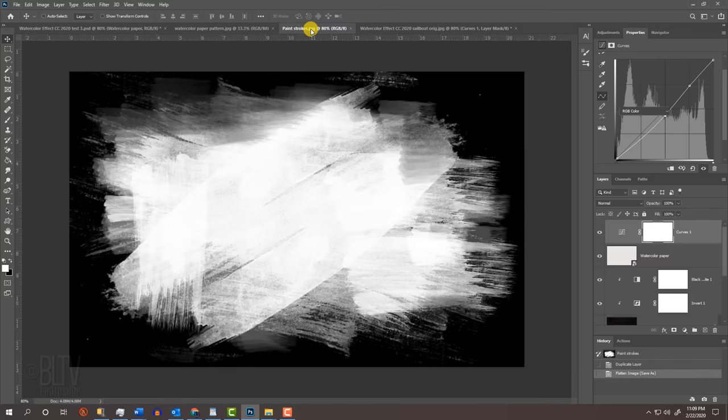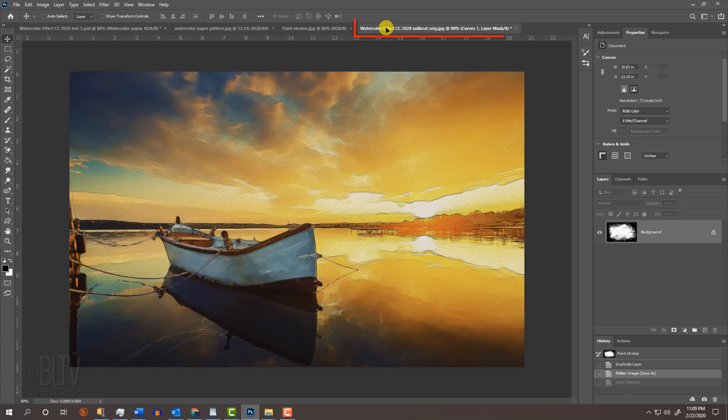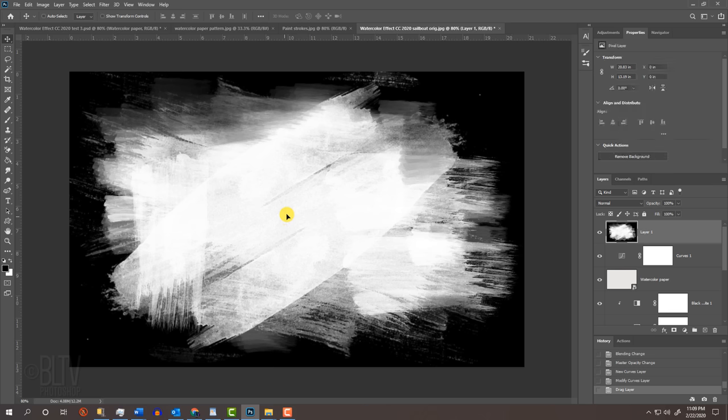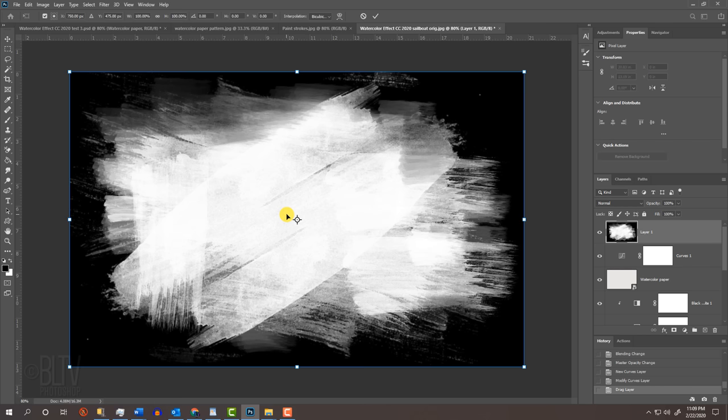Open the brush strokes image I provided. With your Move Tool active, drag the image onto the tab of your photo. Without releasing your mouse or pen, drag it down and release. To resize and modify its shape to conform to your photo's width and height, open your Transform Tool by pressing Ctrl or Cmd T. Go to a corner.